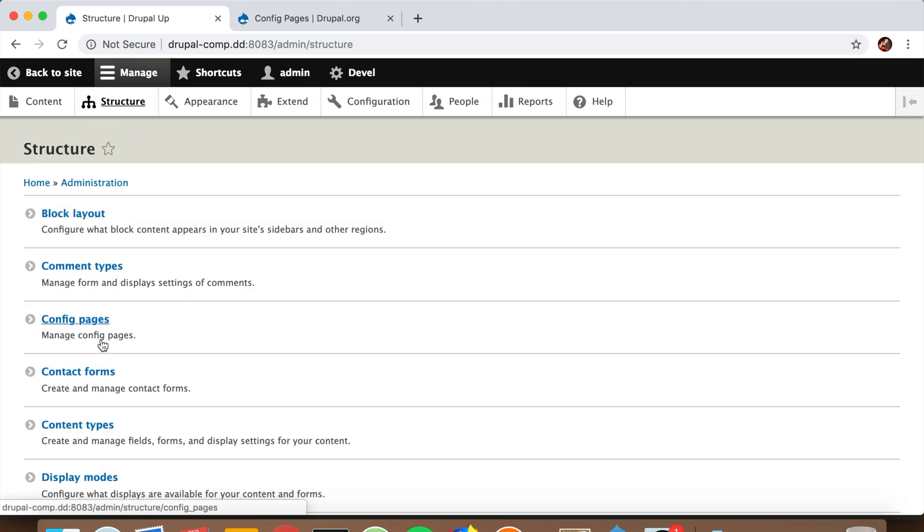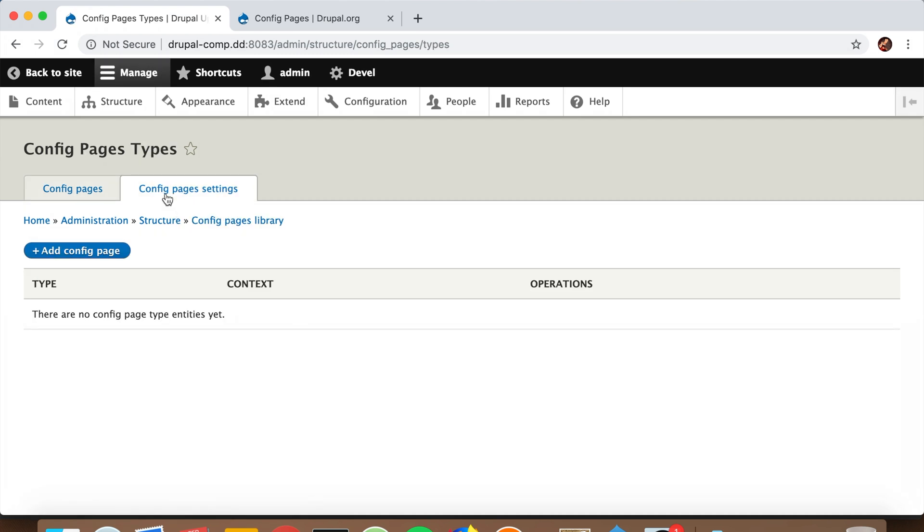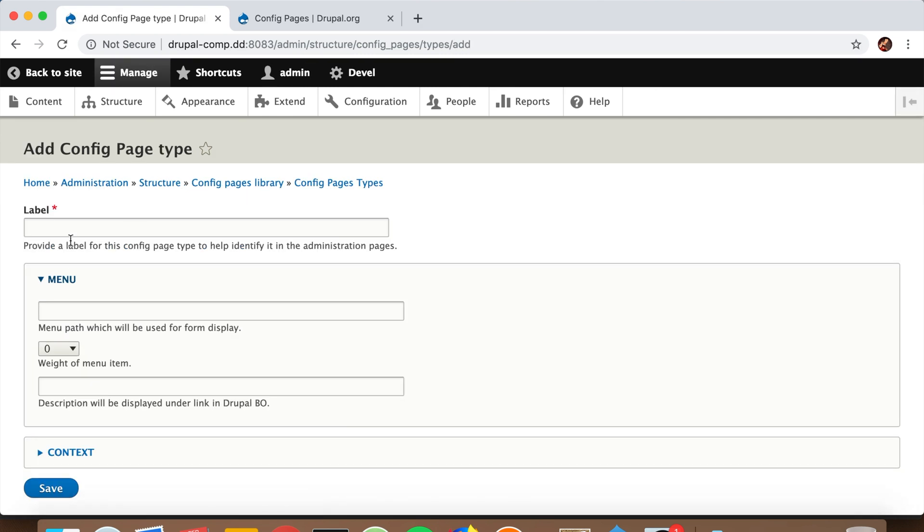now we have a Config Pages link. Here we see all the listed config pages, and under Config Pages settings we can add new ones. So let's create a config page and call